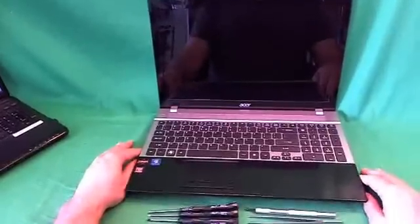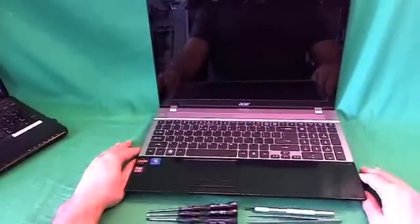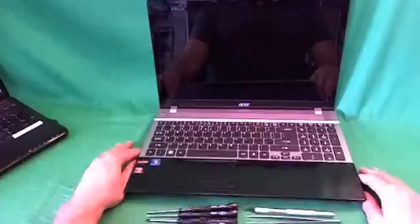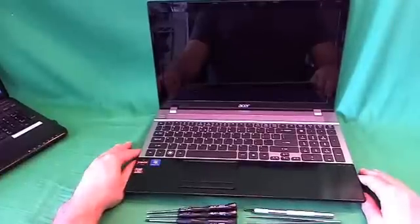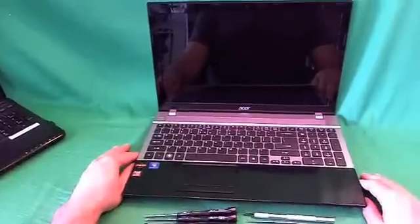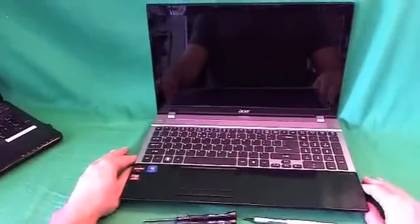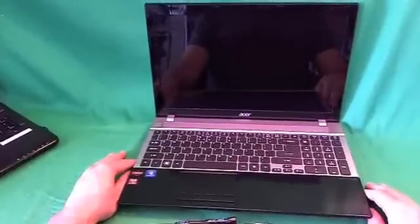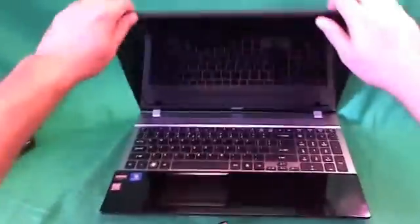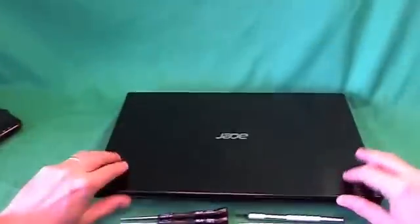Before we do anything with this or any other laptop computer, we want to remove all sources of power to make the laptop safe to work on, and that means removing the battery.